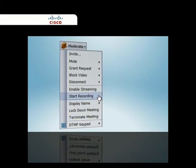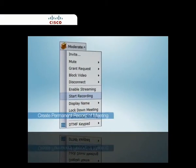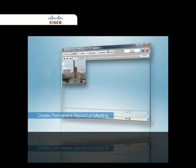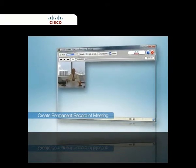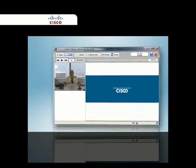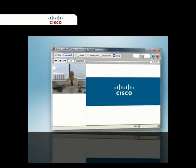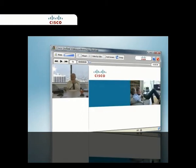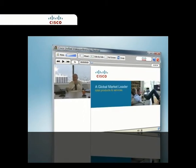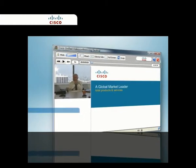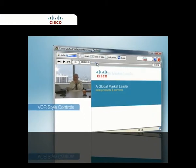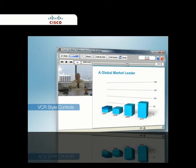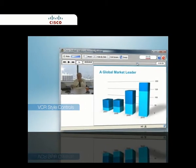The recording feature captures the audio, video, and data, including annotations, preserving meetings in their entirety for future playback. VCR-style controls provide access to any portion of the recording.